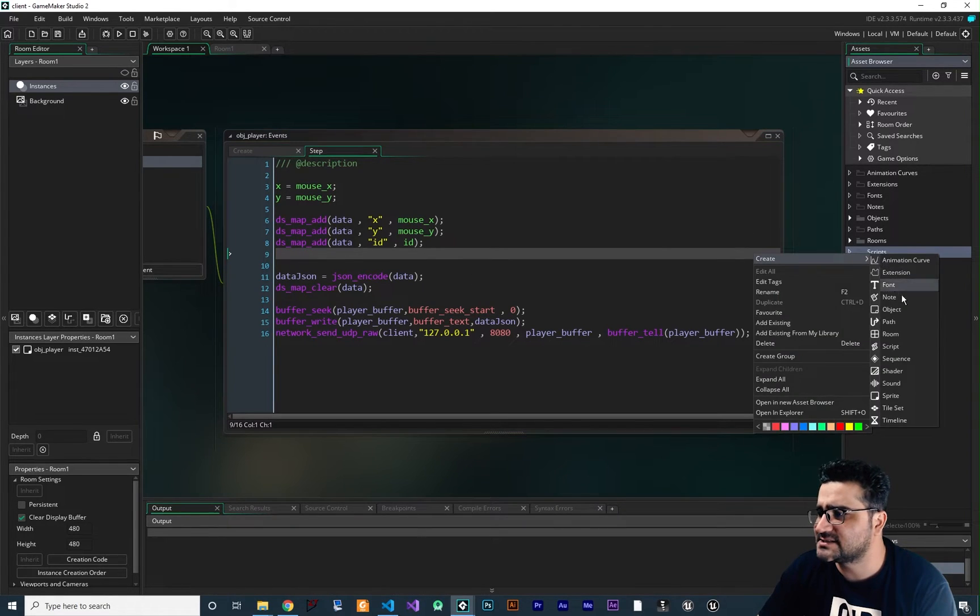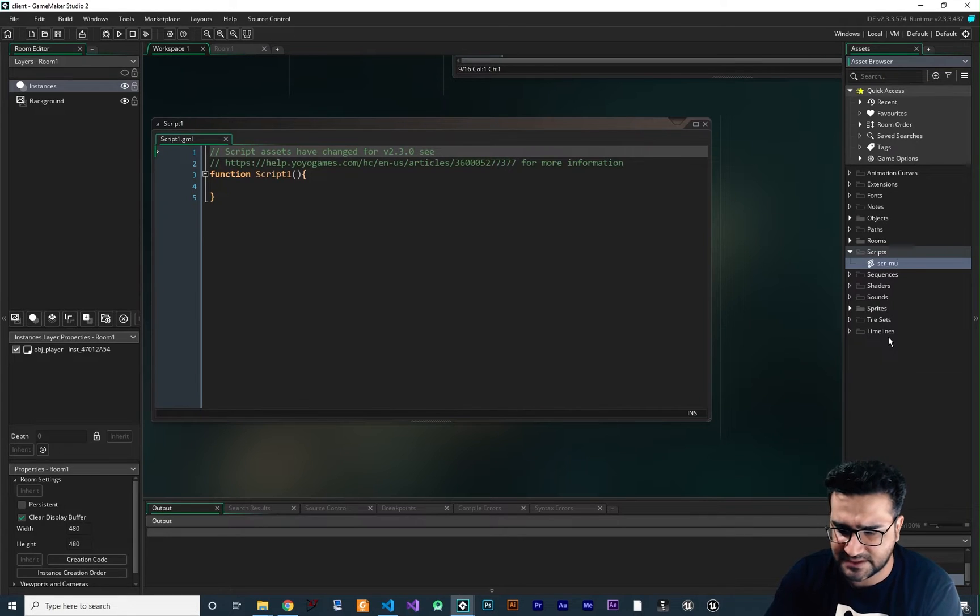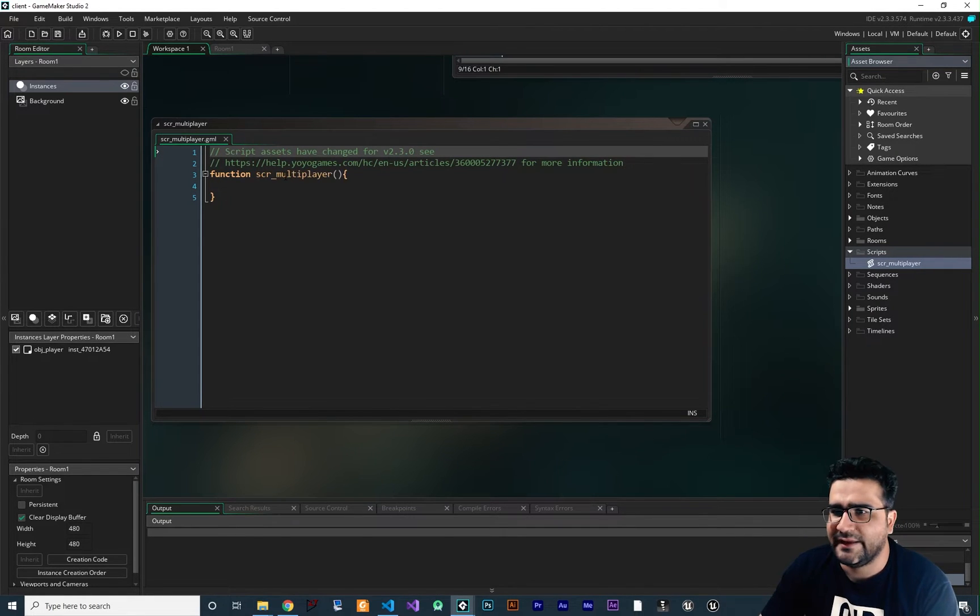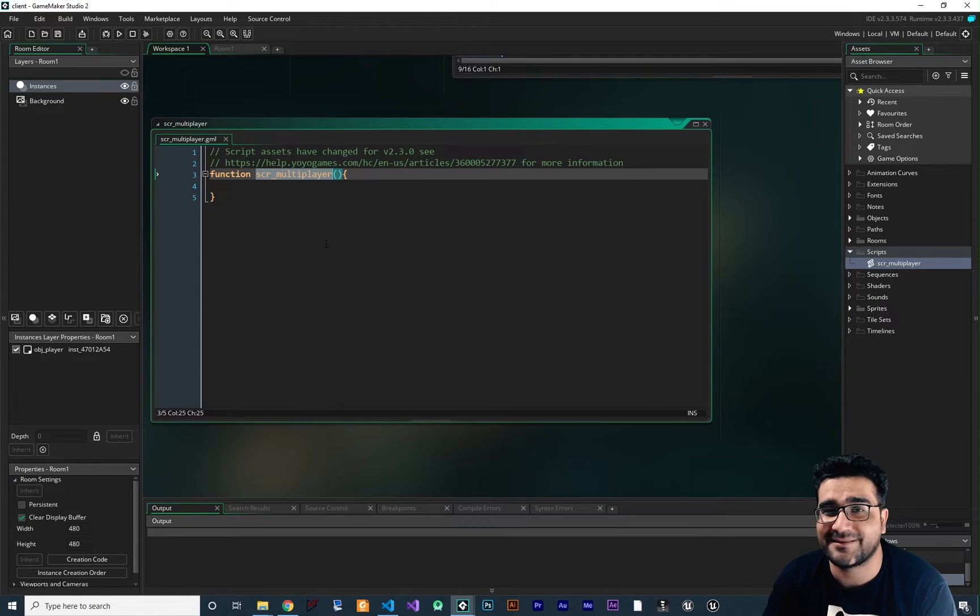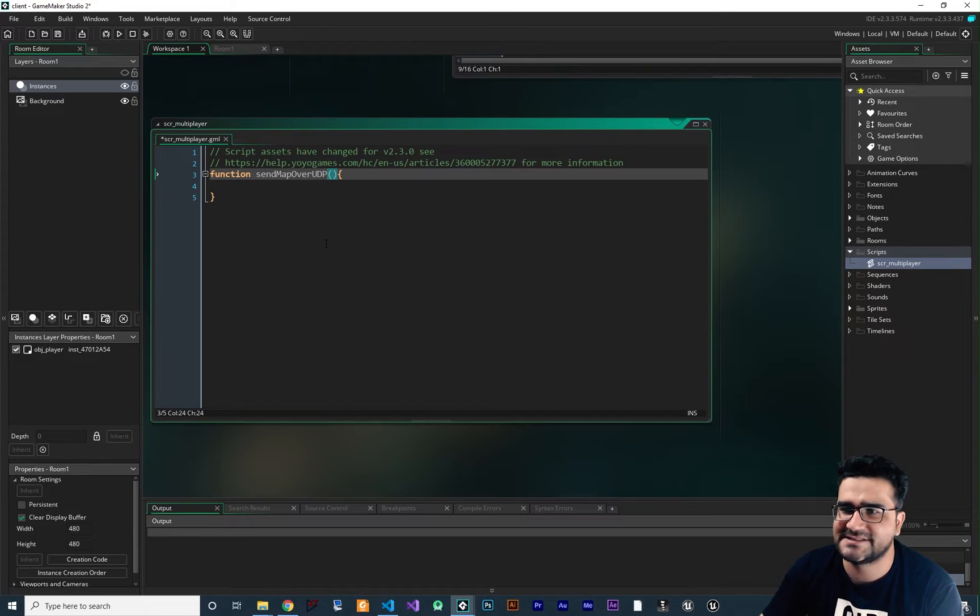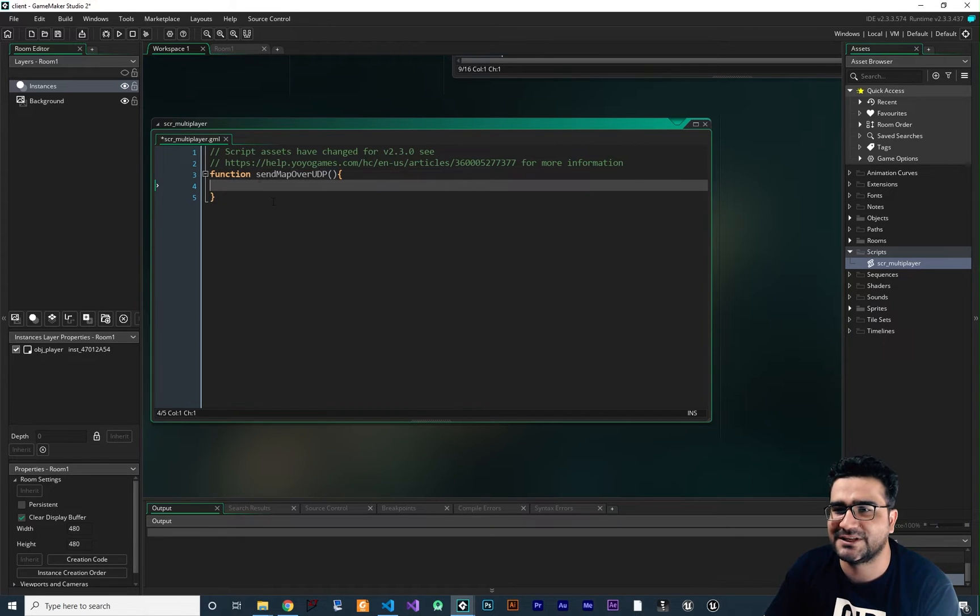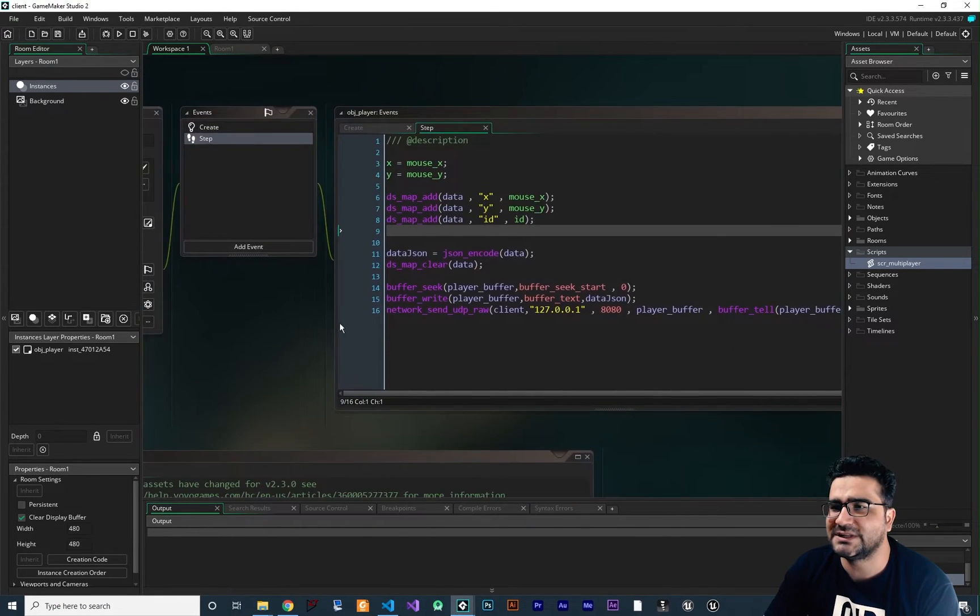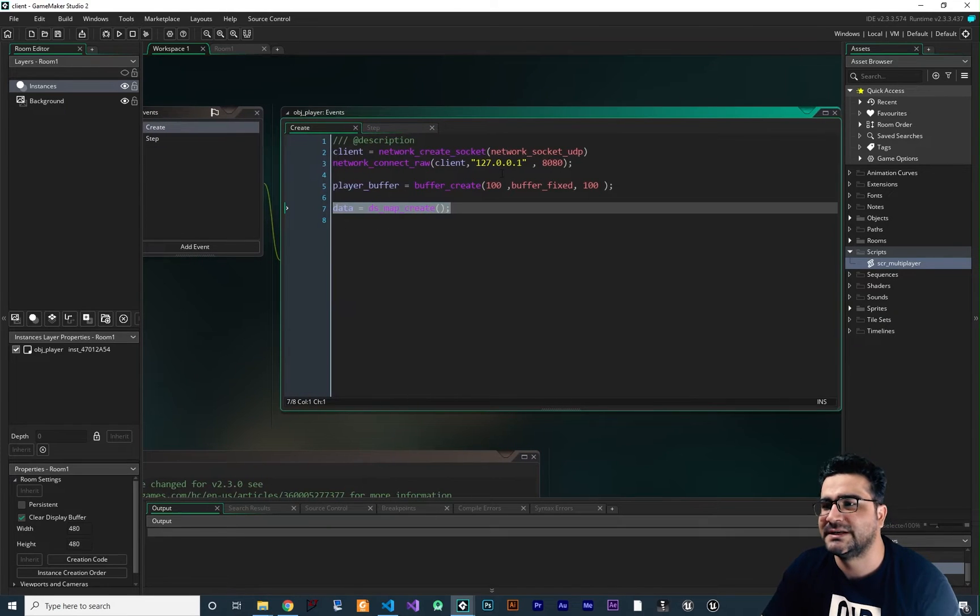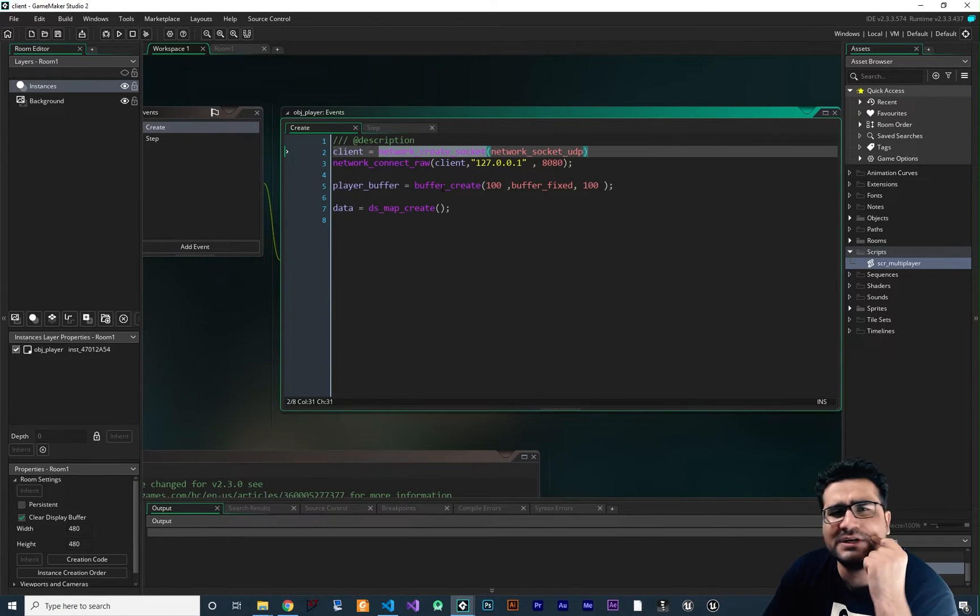In here, I want to create a script. I want to call it SCR_Multiplayer or whatever you want to call it. You can call it SCR_Online. And the first function, because I want to send map to our server, we can say send_map_over_UDP. It's self-explanatory, it doesn't need comment. So with this function, first of all, let's just copy and paste whatever we want. First of all, we need to create a socket, right? But where should we create it?